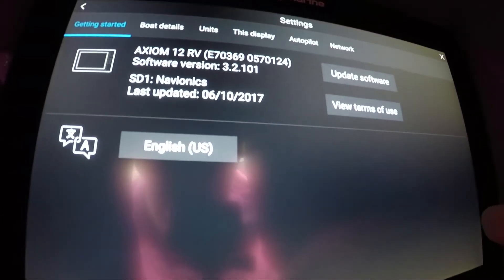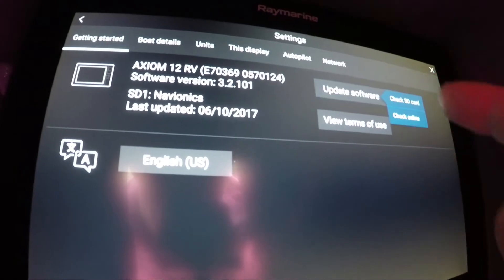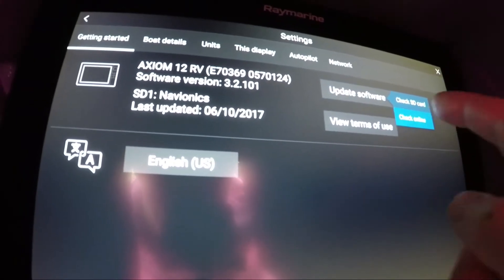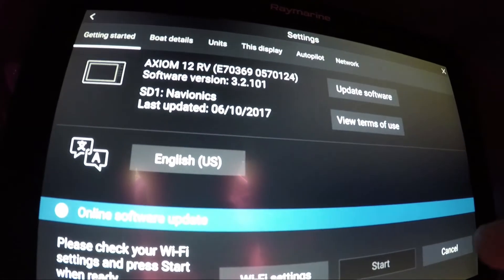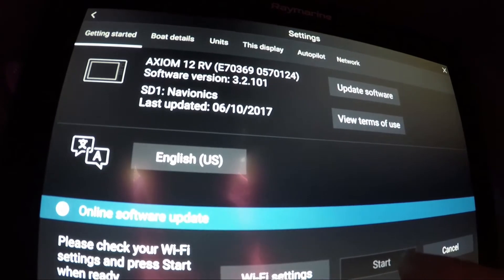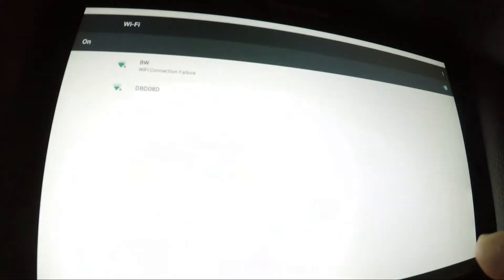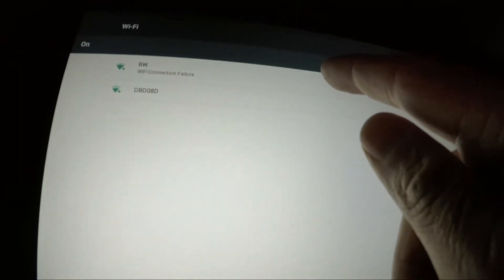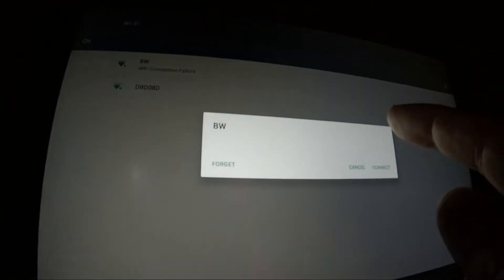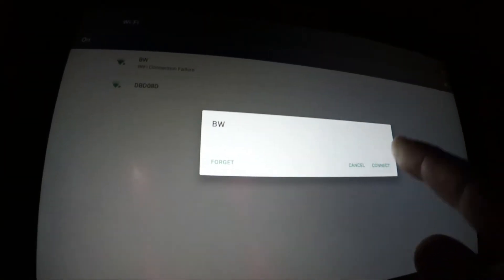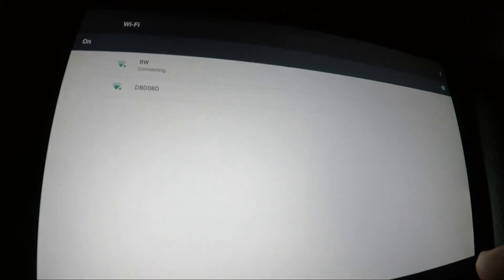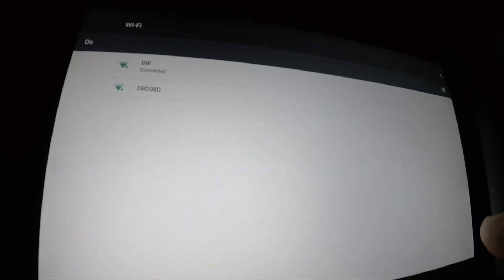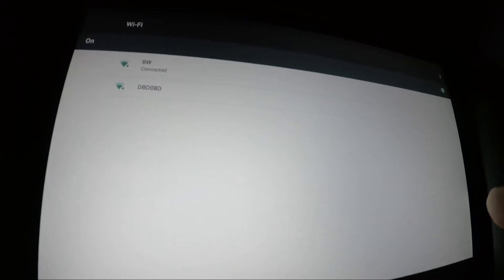I'm going to settings, then software update, and I'm going to check online. Then we're going to check our Wi-Fi settings. It says I need to connect, so that's what I'm doing right here—connecting to the Wi-Fi. It will take just a second for that to do that.